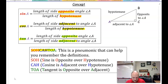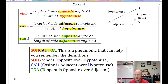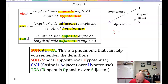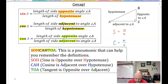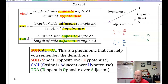So where does SOHCAHTOA come into play? SOH: sine is opposite over hypotenuse. CAH: cosine is adjacent over hypotenuse. TOA: tangent is opposite over adjacent. SOHCAHTOA.